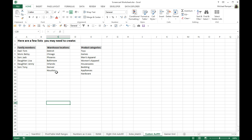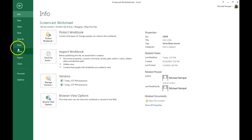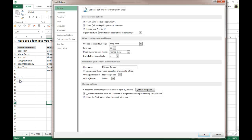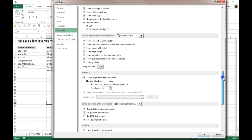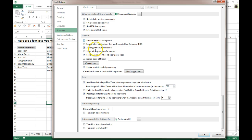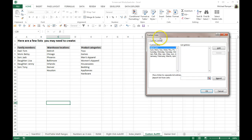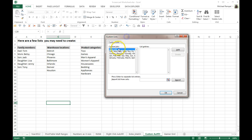Where you do that is you go to the File menu and go down to Options. Under Options there's an Advanced section, and way down at the bottom under the General heading you'll see Edit Custom Lists. Select that and your custom lists will come up.